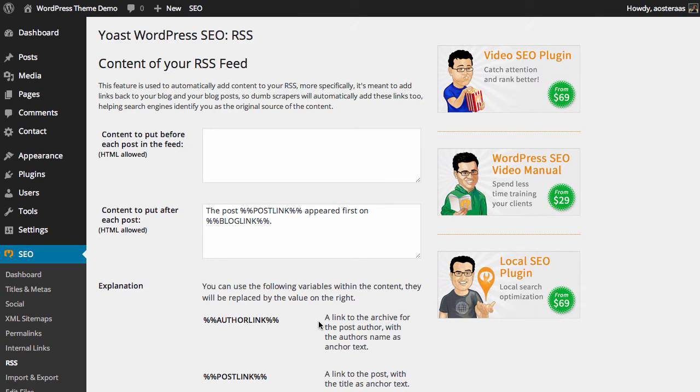In this tutorial we're going to show you how to configure settings for your RSS feeds in Yoast's WordPress SEO plugin.